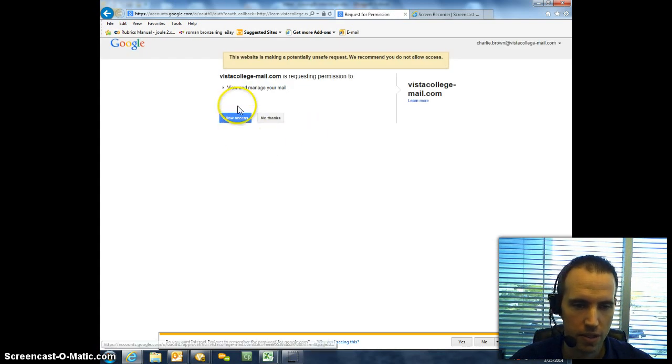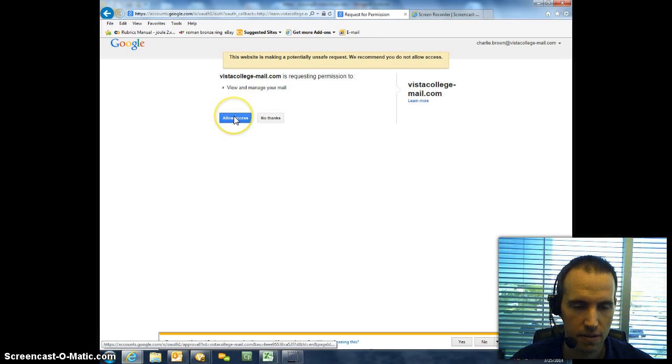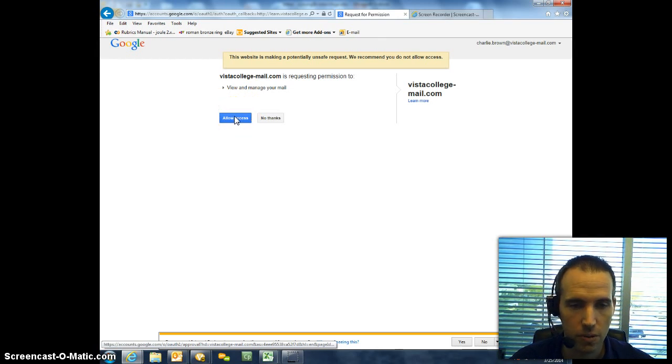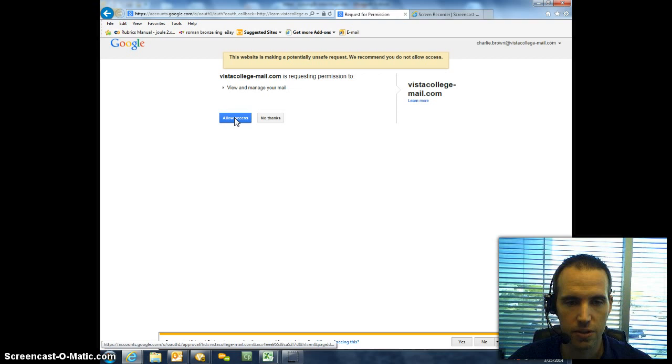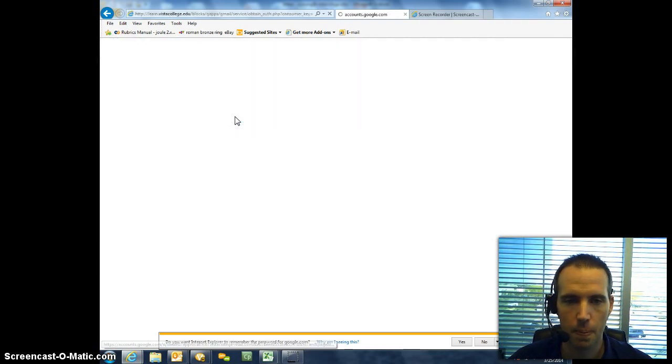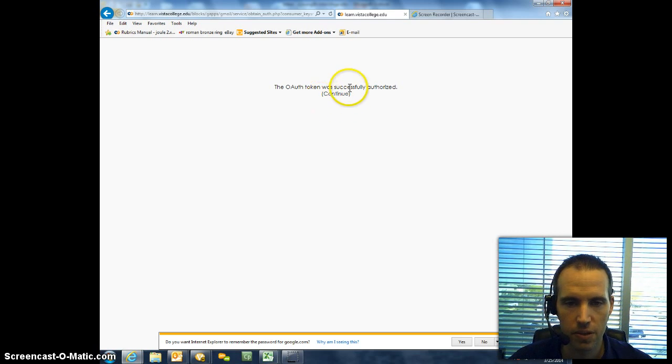Once you do that, you want to select Allow Access, which is allowing you to access your email through the Vista College site. And then when this OAuth token comes up, just select Continue.